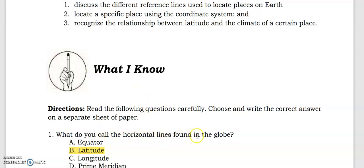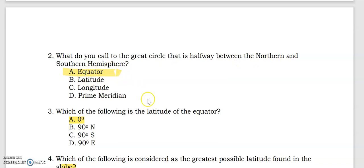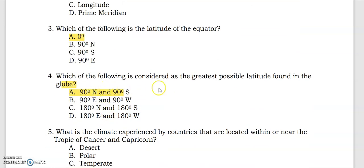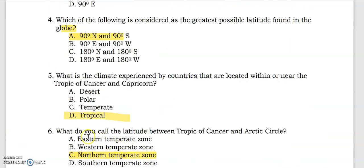What do you call the horizontal lines found in the globe? That's latitude. What do you call the great circle that is halfway between the northern and southern hemisphere? That's the equator. Which of the following is the latitude of the equator? It's zero degrees. Which is considered the greatest possible latitude found in the globe? That's 90 degrees north and 90 degrees south. What is the climate experienced by countries located within or near the Tropic of Cancer and Capricorn? That's tropical. What do you call the latitude between the Tropic of Cancer and Arctic Circle? That's the northern temperate zone.